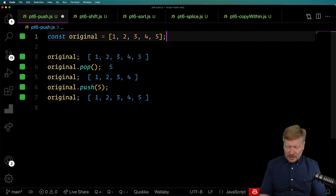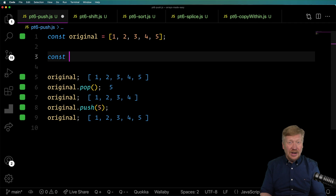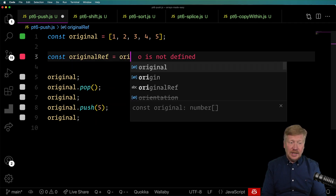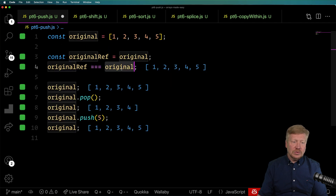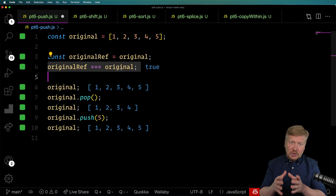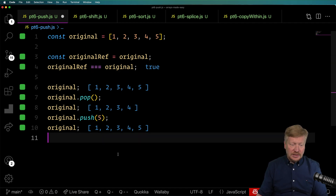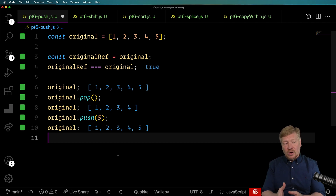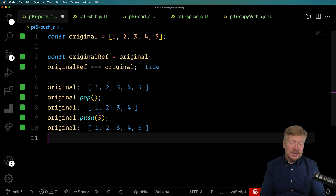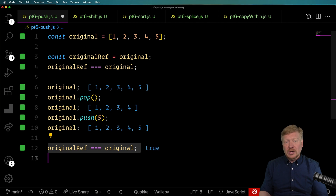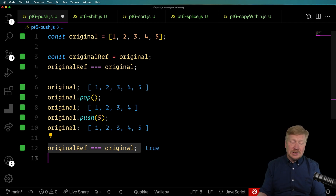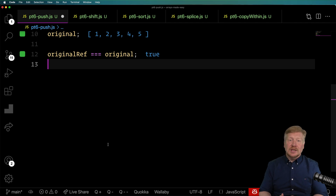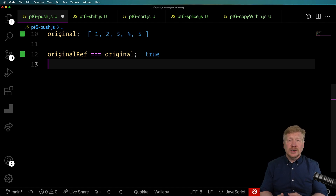So let's talk about that reference issue. Let's take a copy of the reference to this array — I'll say originalRef and just give it original. At this point, if I were to say originalRef equals original, we would get true, as you'd expect — those are both the same thing. What would you expect after we've altered the contents of this array? Well, as it turns out, it's still true because we actually haven't changed the reference to the array, just the contents. That's why state systems get confused — they can't tell the difference between a primitive value like a number, string, or boolean and a reference to an object or array.